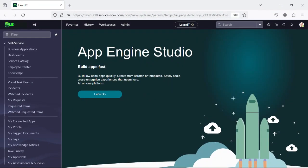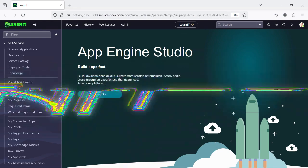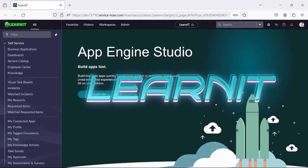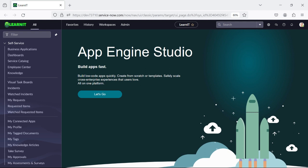Hello everyone, welcome back to my channel LearnIT. Today's session I will be talking about report creation in ServiceNow. So please watch my videos till the end for complete information. Let's proceed further and see how we can create the report in ServiceNow.